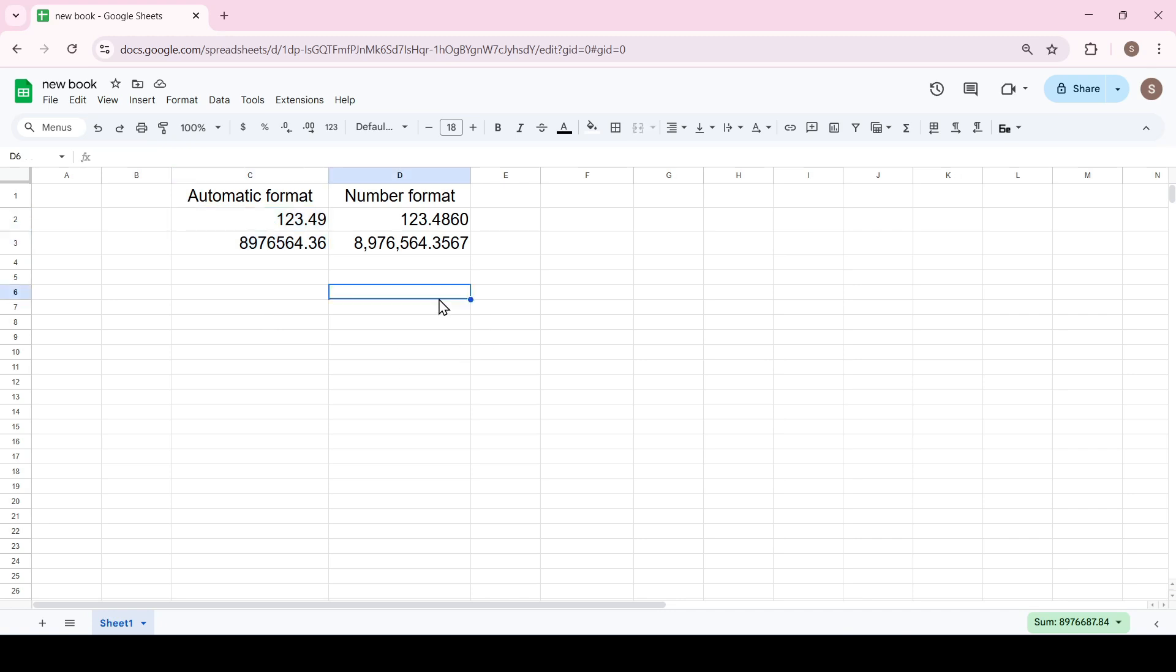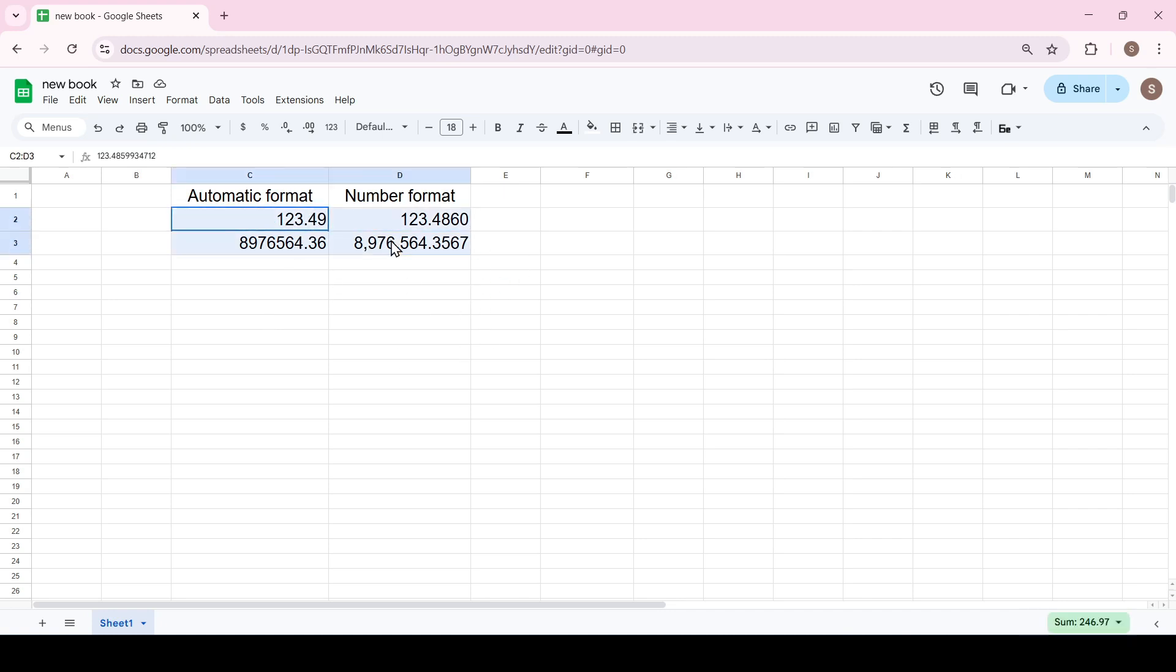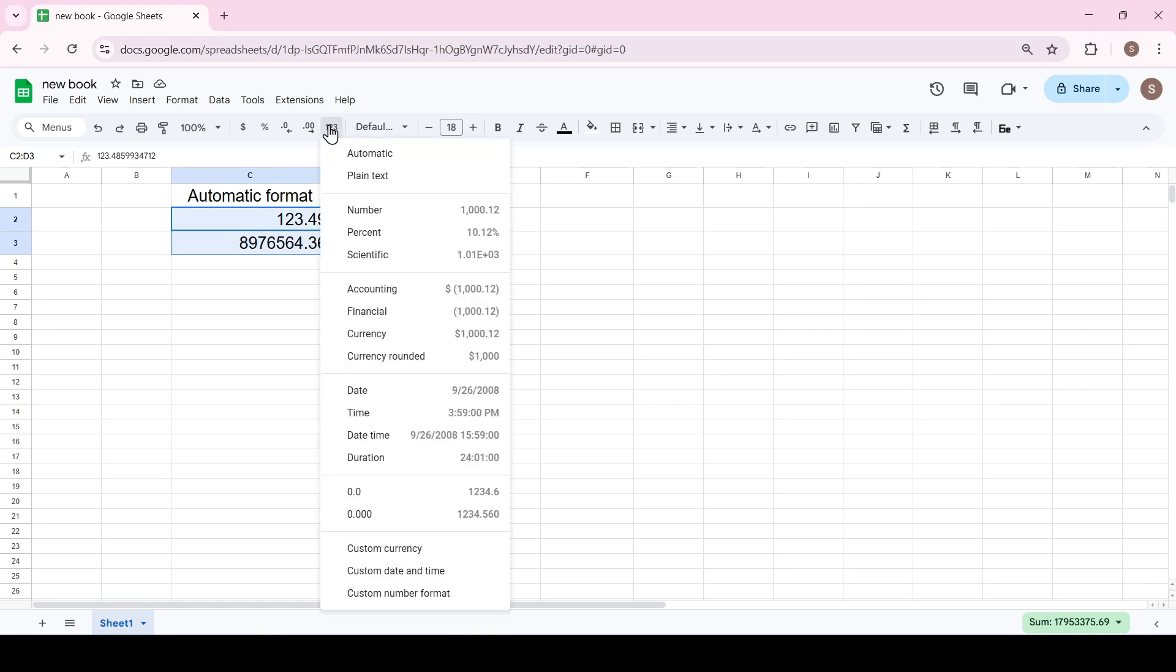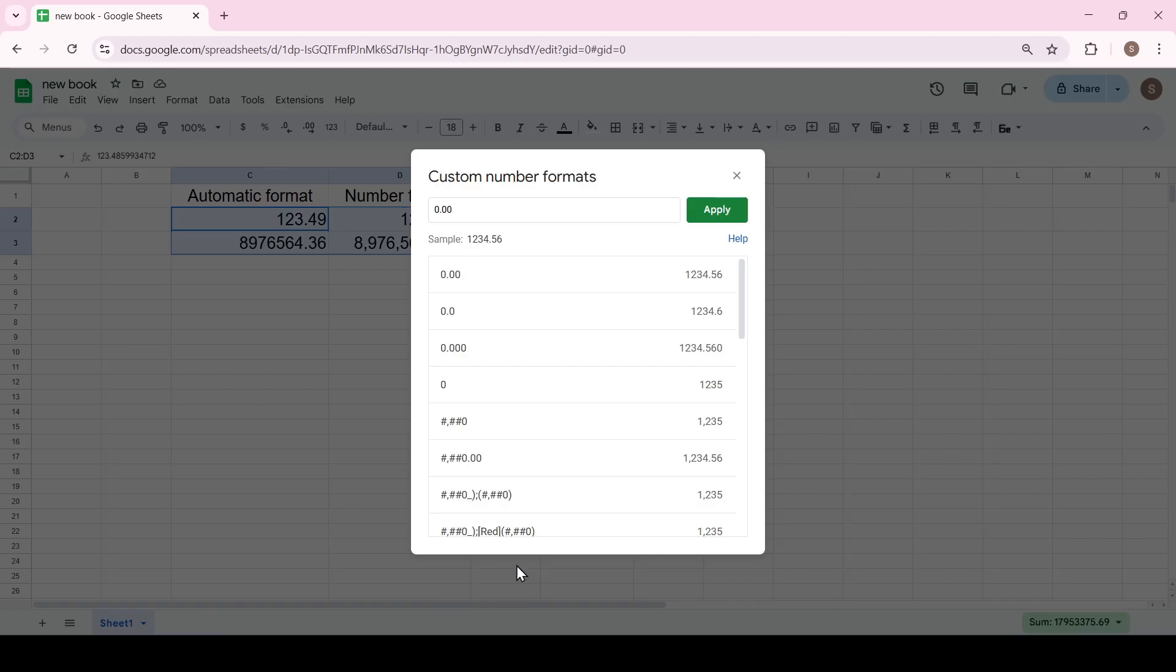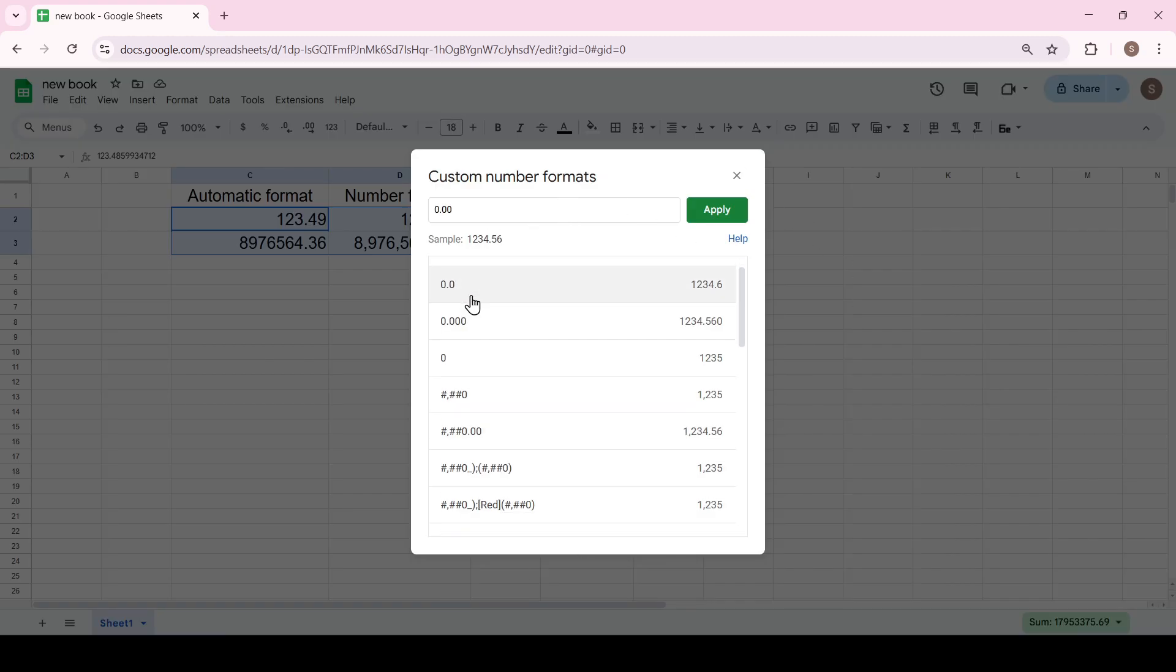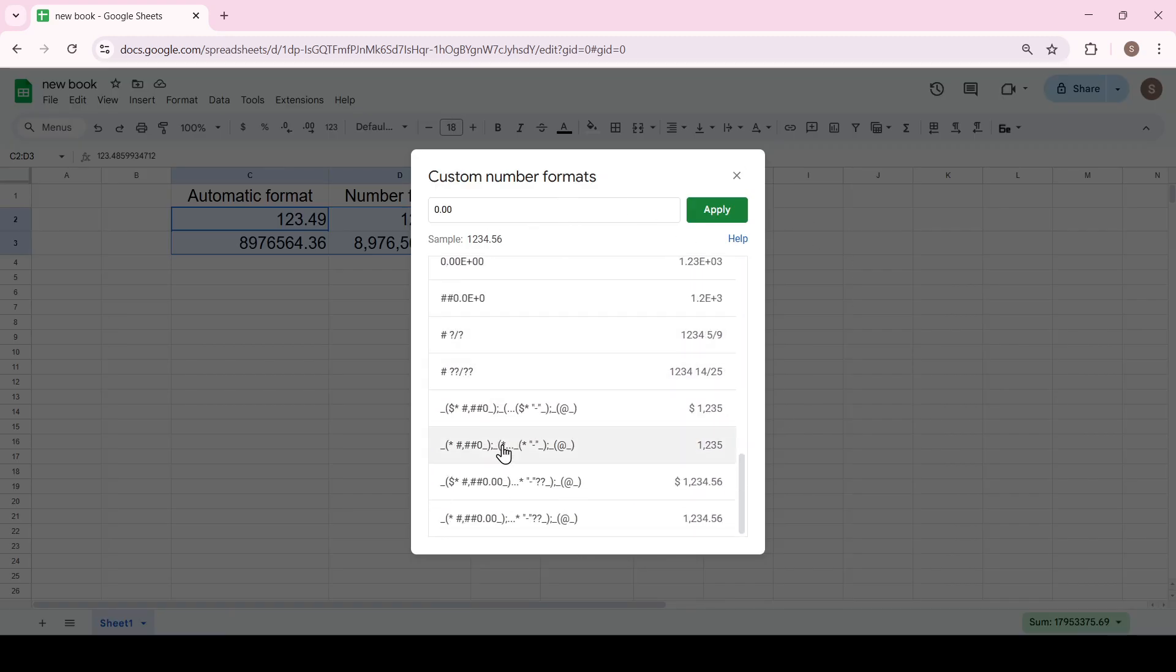Additionally, you can always customize your number format. Select the cells, click the more formats button, and select custom number format at the bottom. In the window that opens, you can select one of the presented formats.